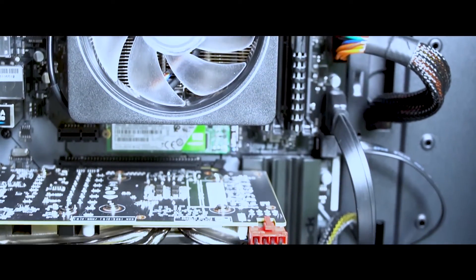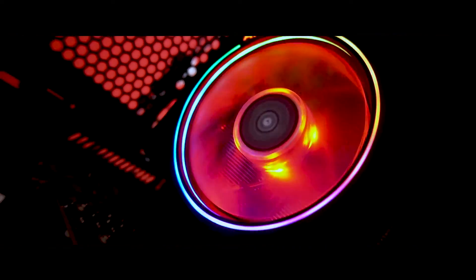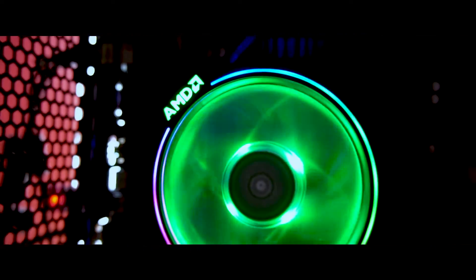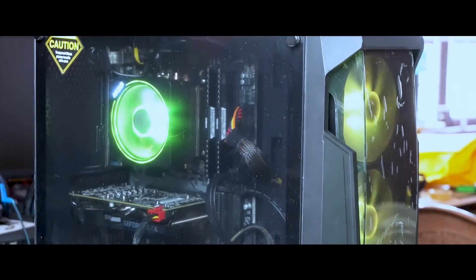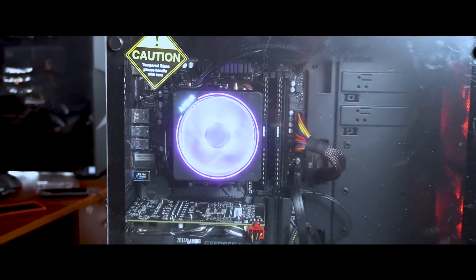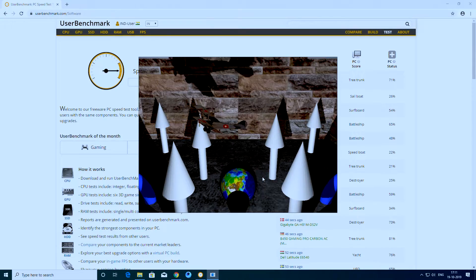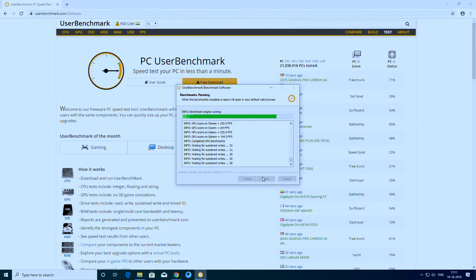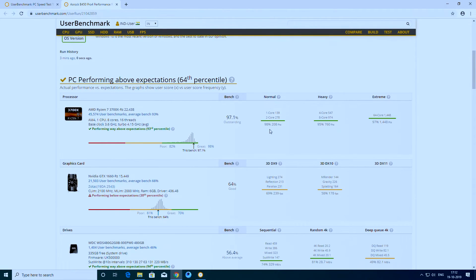This build features a Ryzen 7 3700X and GTX 1660. Now we are going to install the OS. There is a video in the description on how to install Windows 10 — click on that link.